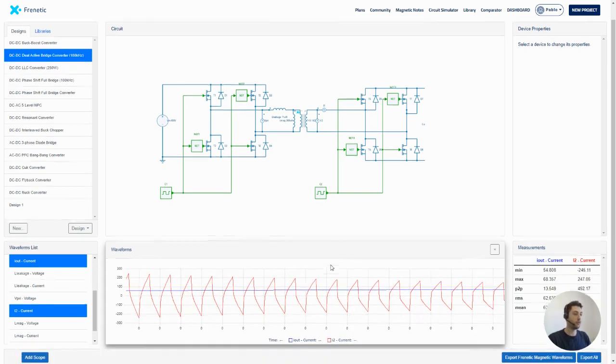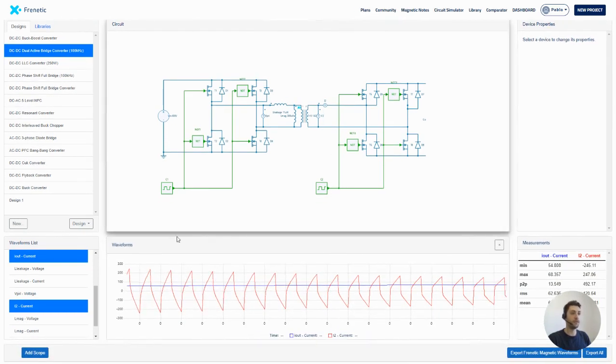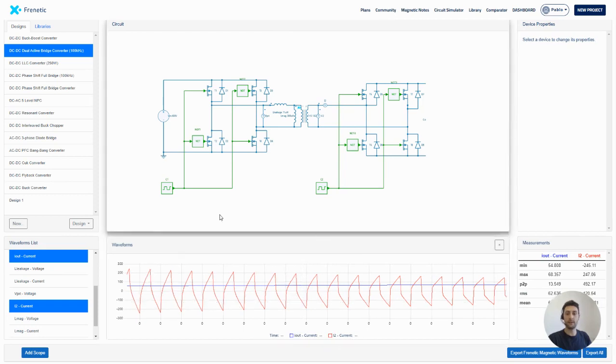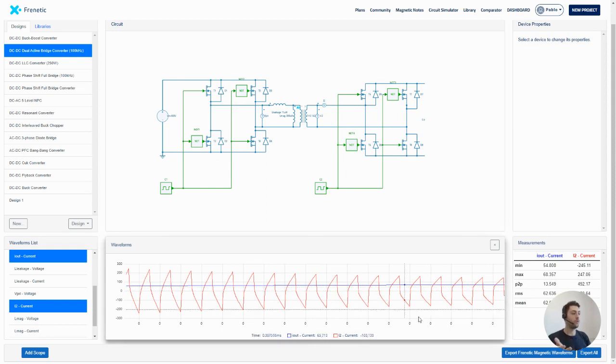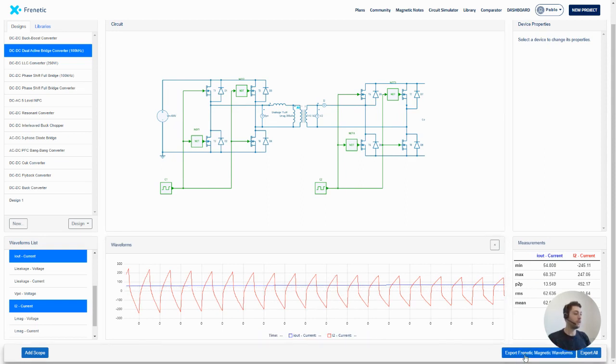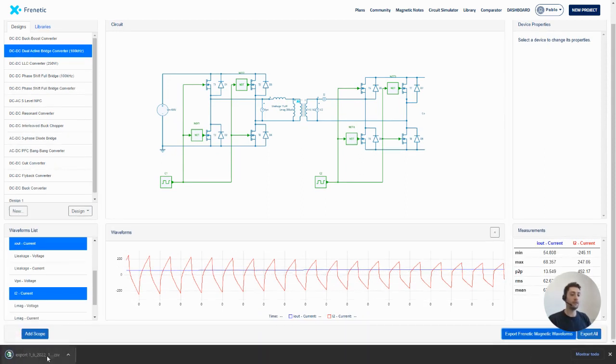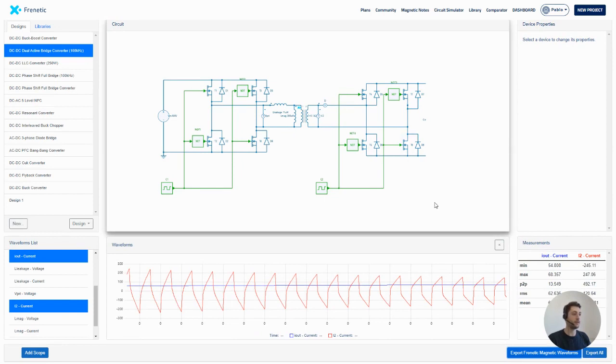So the most important thing of this circuit simulator is that we can export the waveforms of this transformer into a CSV file in a format supported by Frenetic Online. So we can click in here, export Frenetic Magnetic waveforms, and it is exported directly as a Frenetic template.